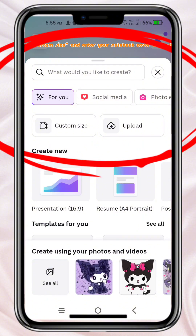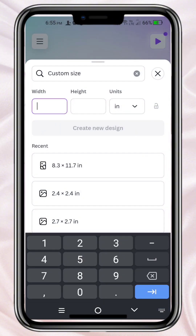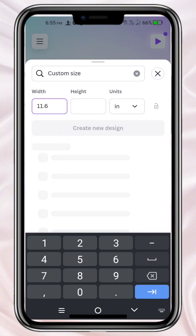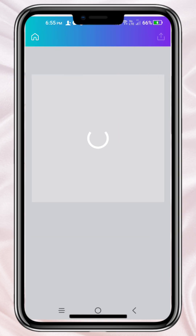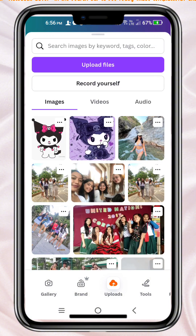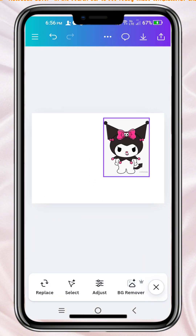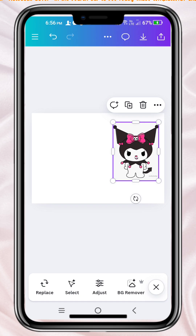Select custom size and enter your notebook cover dimensions. Choose a template or start from scratch. You can search for notebook cover in the search bar to see ready-made templates, or choose a blank design to make your own from scratch.